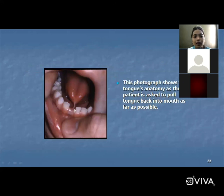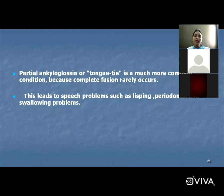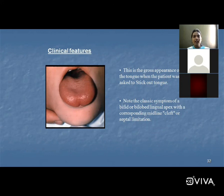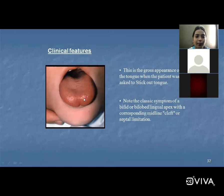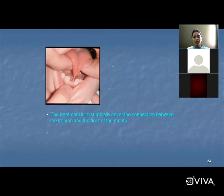Ankyloglossia — tongue tie — occurs because the lingual frenum is attached to the bottom of the tongue or floor of the mouth. It occurs as a result of fusion of the lingual frenum to the floor of the mouth. Partial ankyloglossia is much more common; complete fusion rarely occurs. This leads to speech problems such as lisping, periodontal problems, and swallowing problems. Treatment is frenectomy — surgically severing the connection between the frenum and the floor of the mouth.